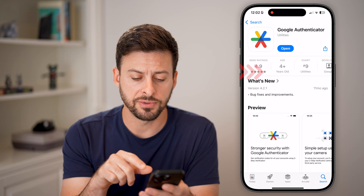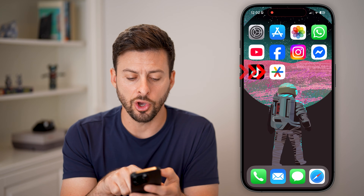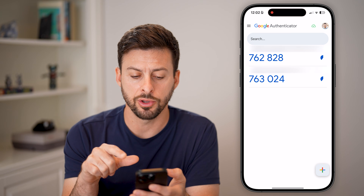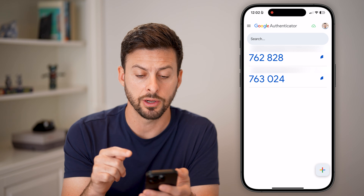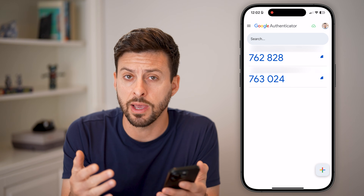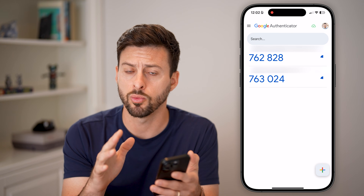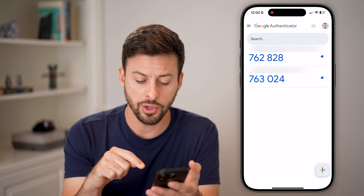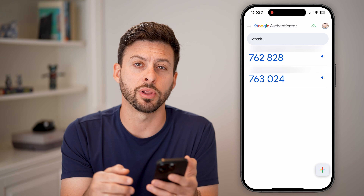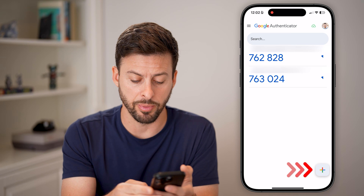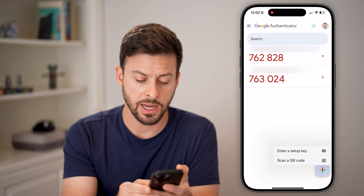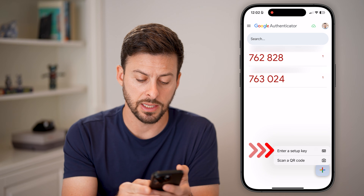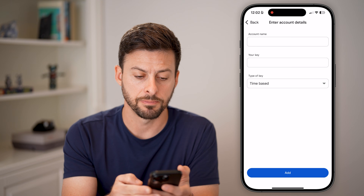After we've done that, let's open it up. You can see I have a couple of different codes on here, but if you don't have anything, no worries. You can tap the little plus at the very bottom right, and then hit 'Enter a setup key.'